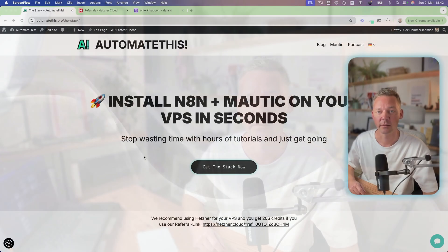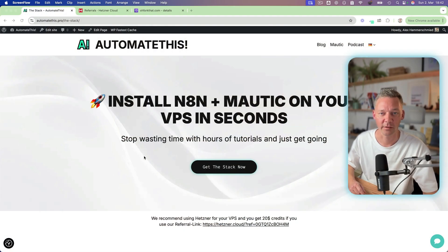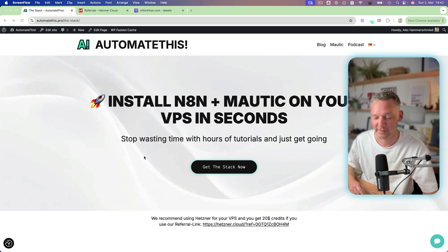Hi everyone! In this video I'm going to show you the fastest way of installing N8N plus Mautic on your own VPS in literally a few seconds. Now it's gonna be a few minutes but it's the fastest way.